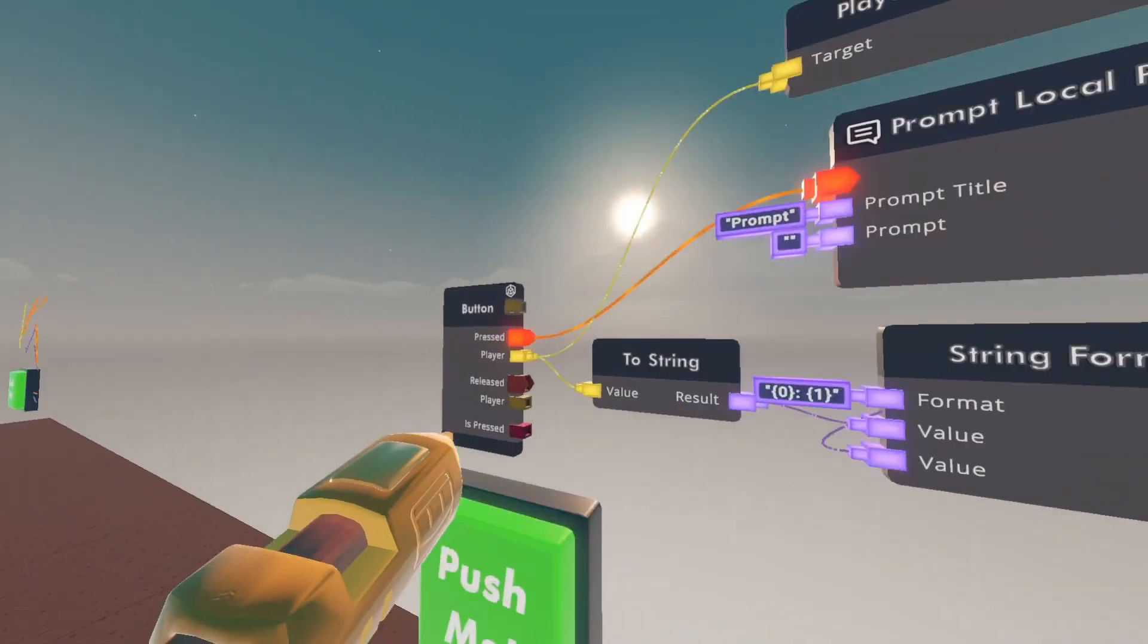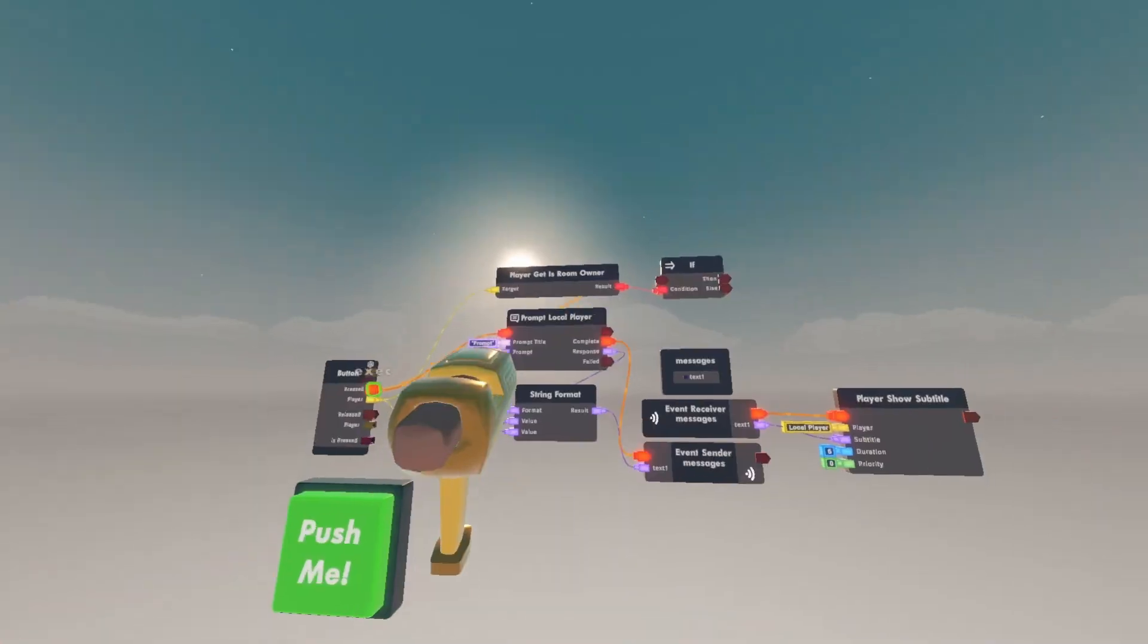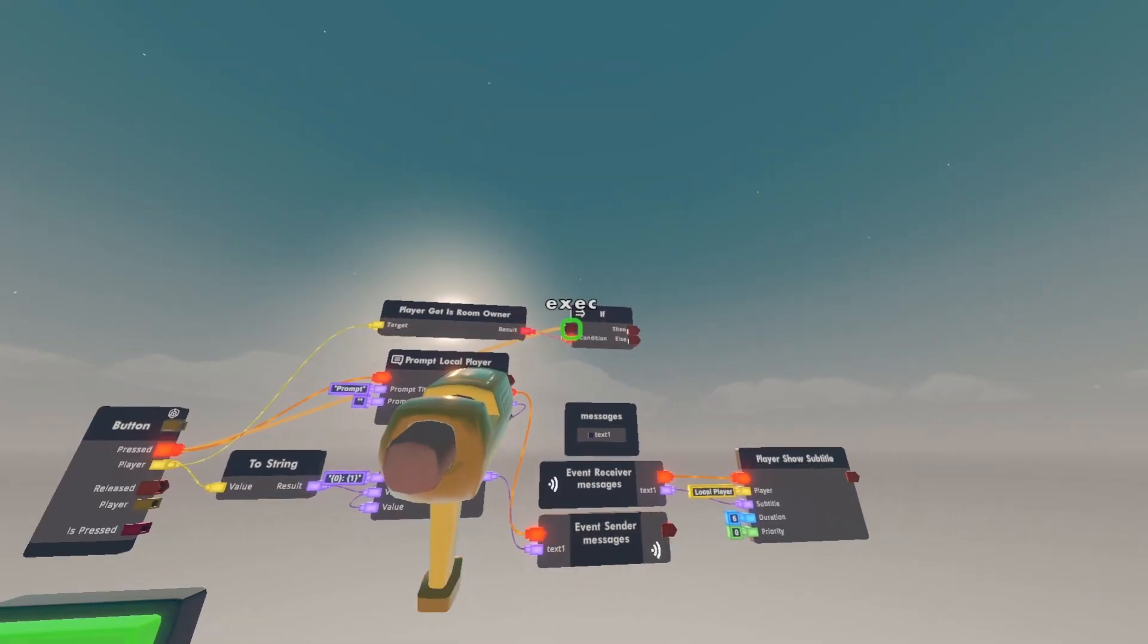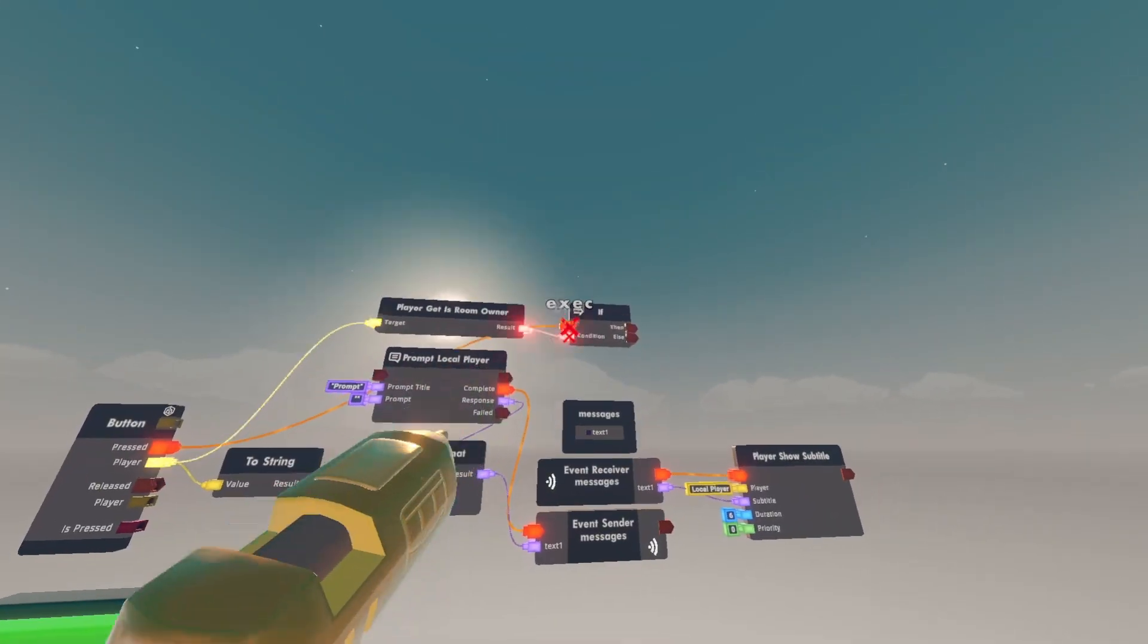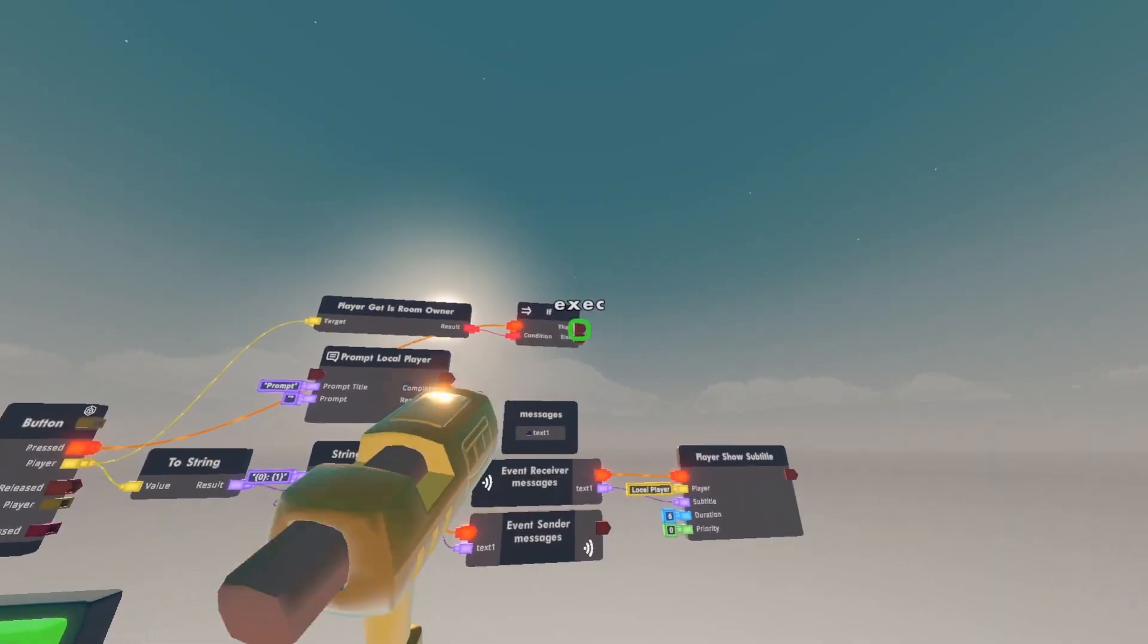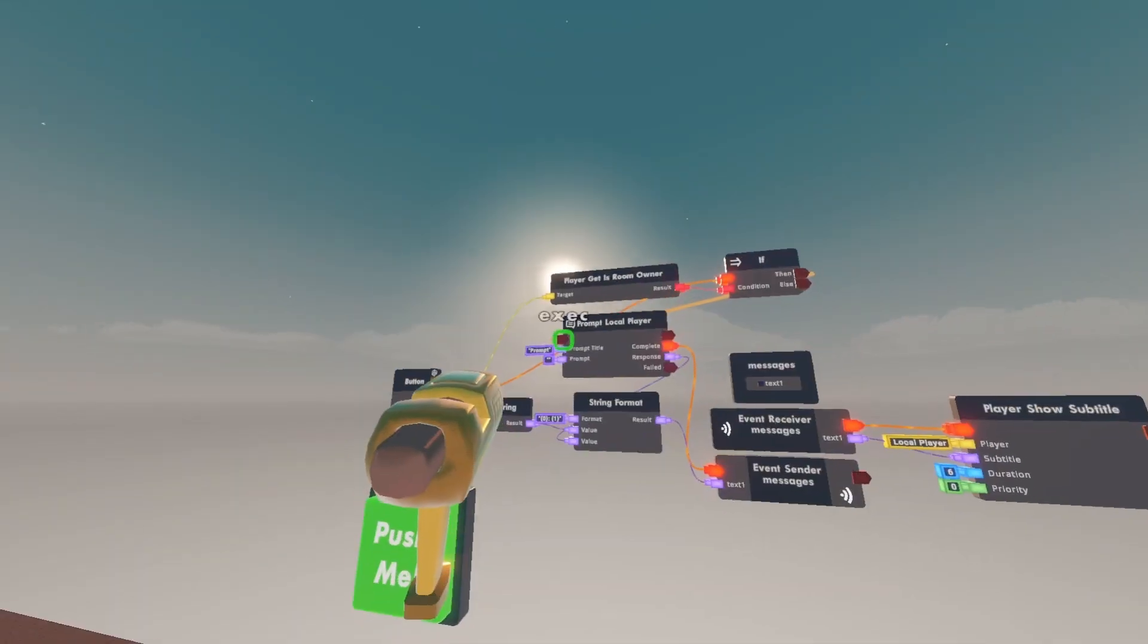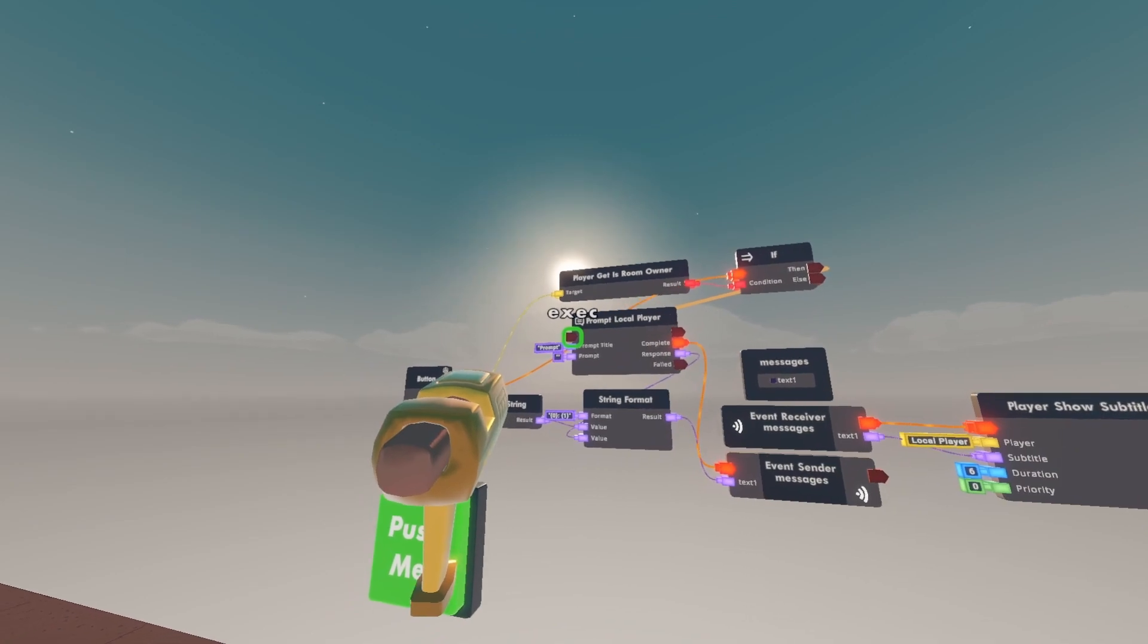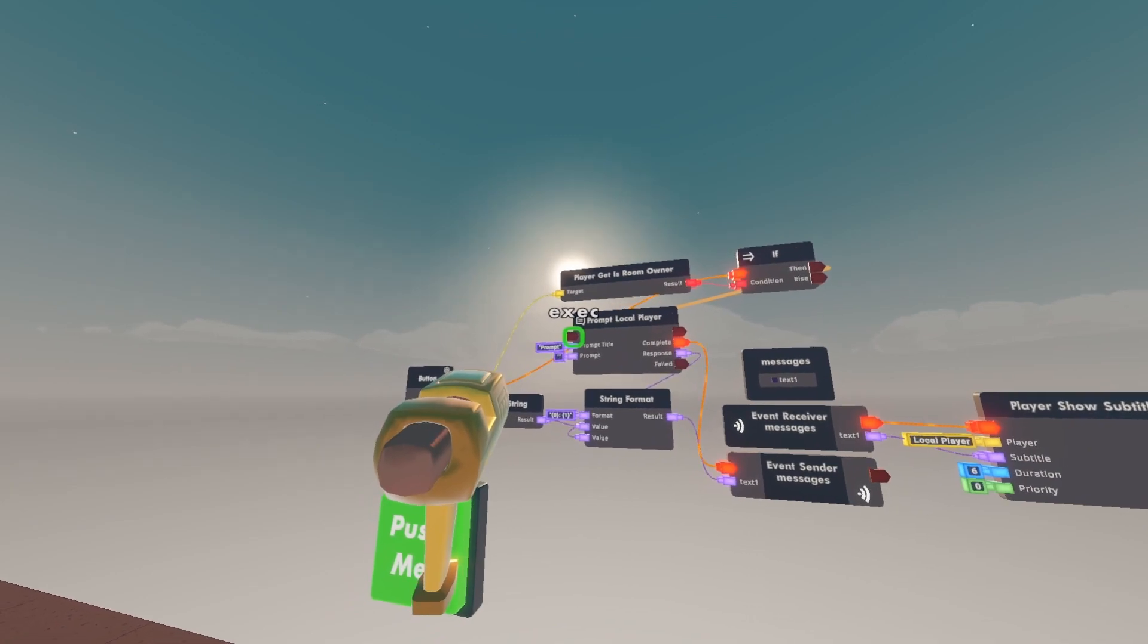Then wire the pressed on the button to the if input. And wire the then on the if to the input of the prompt local player.